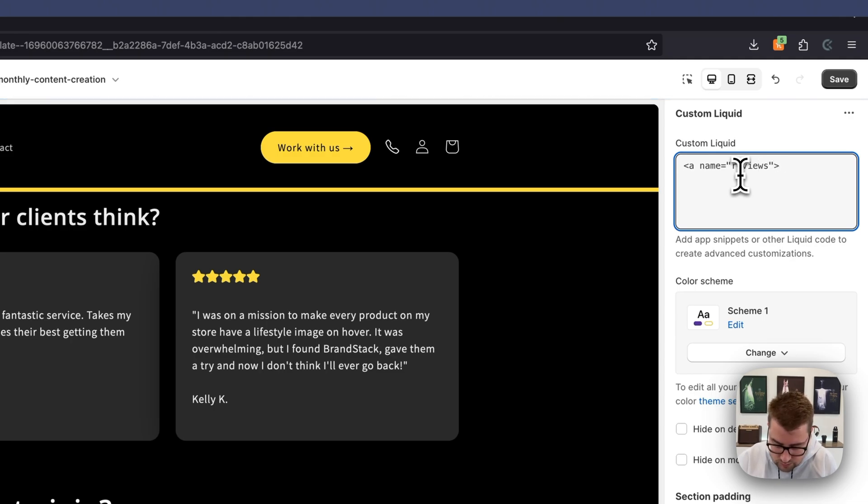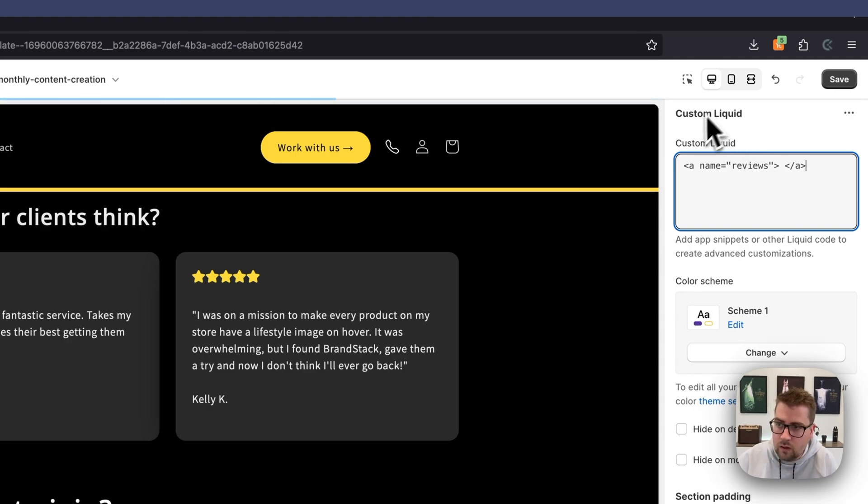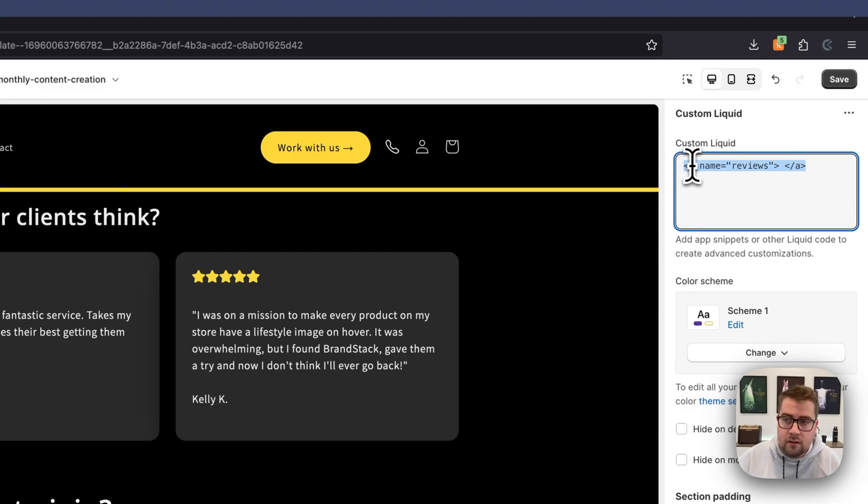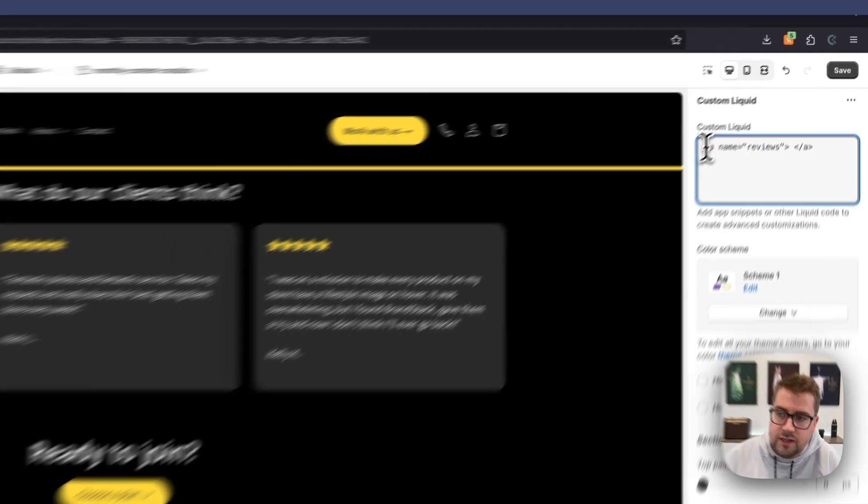we're going to space and close this section. So there you have it—that is all you need under this Custom Liquid section. Now remember, we're here at the bottom of the page, and this